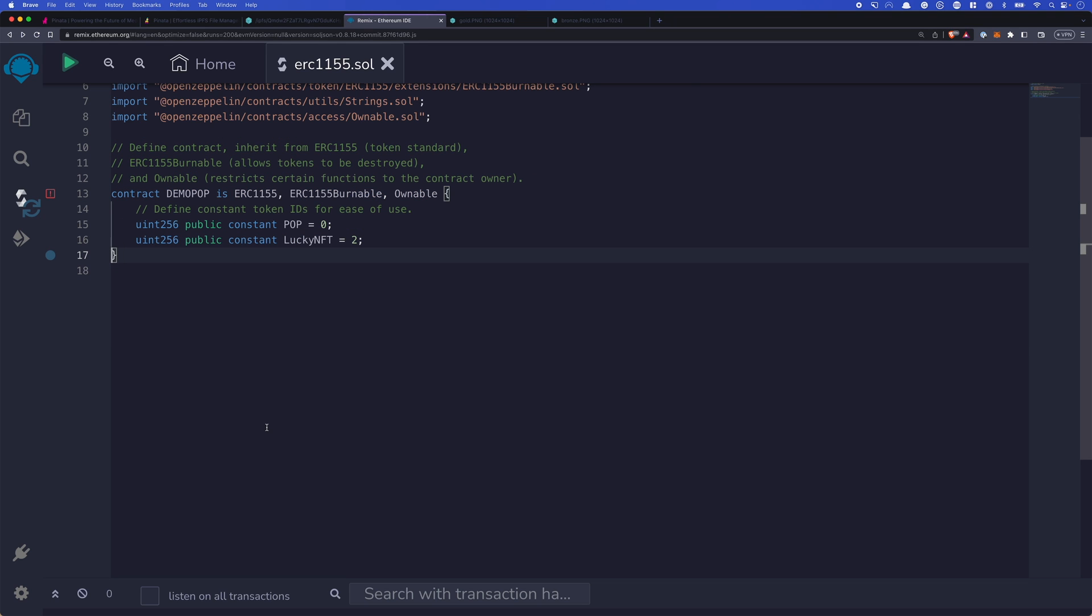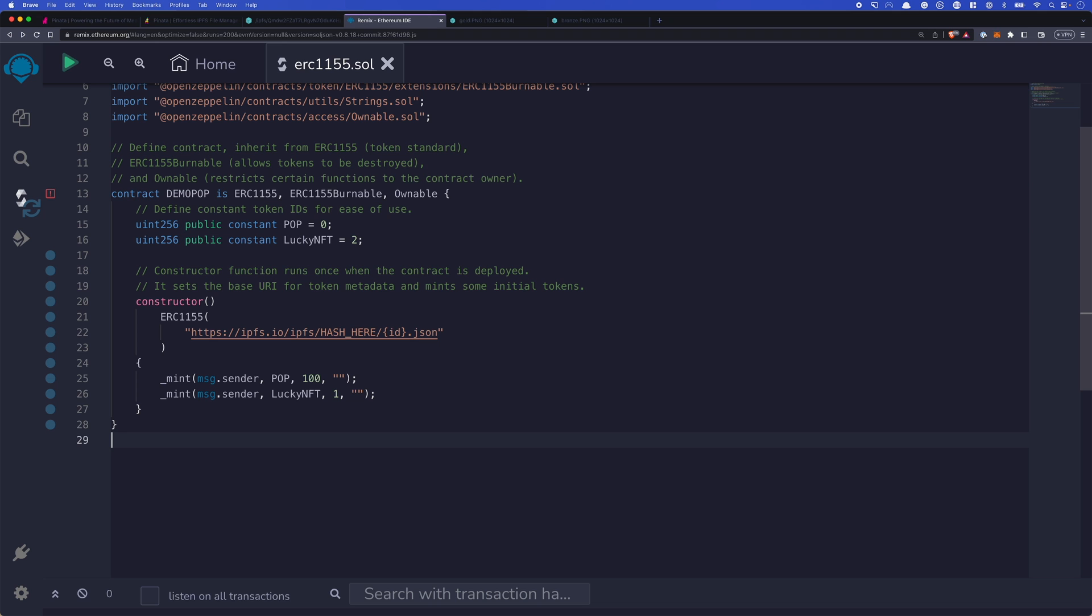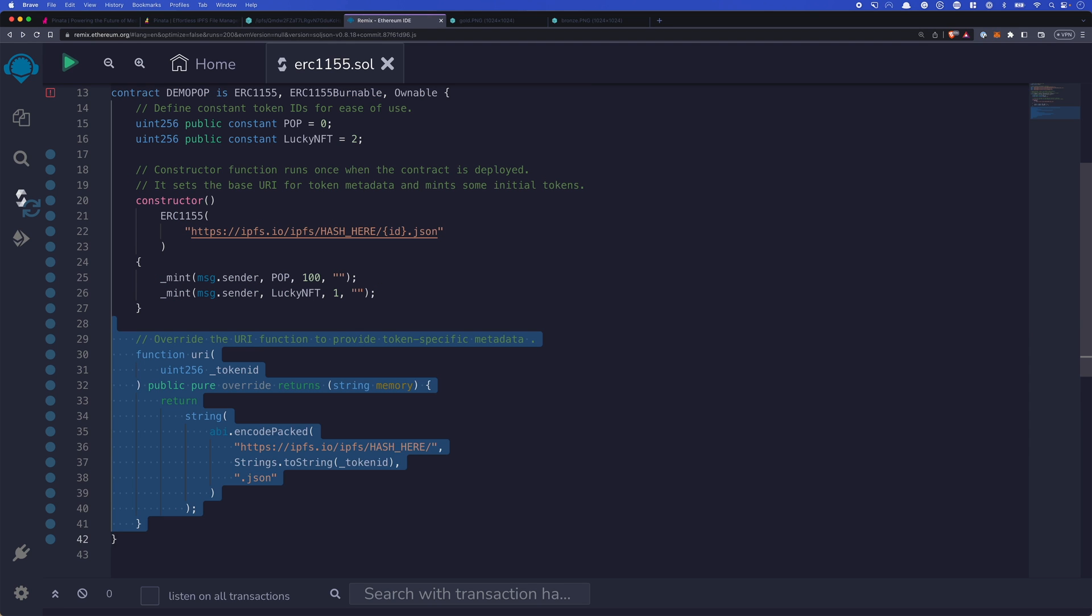So the first thing we need to do is we need to create our constructor. When you create an ERC-1155, you'll have a base URI that you're setting for the entire token standard here. And you'll notice that we have a hash here. We'll replace that in a minute because we'll replace it in several different places in this contract. This is using an IPFS URL. It could be any URL you wanted. Again, we're talking about things in a distributed manner in a trustless environment. So IPFS is a fantastic option for doing that.